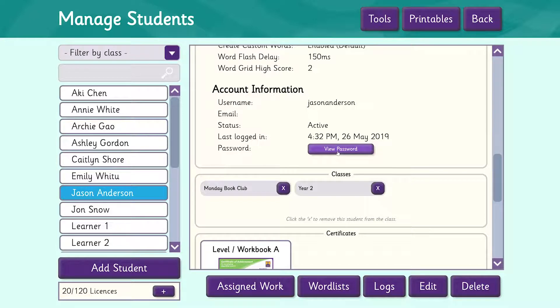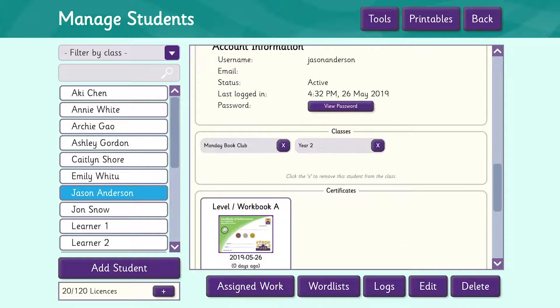The next section shows us what class or group Jason has been enrolled in. You can see here that he's in Year 2. He's also in a group called the Monday Book Club.